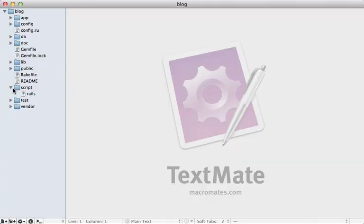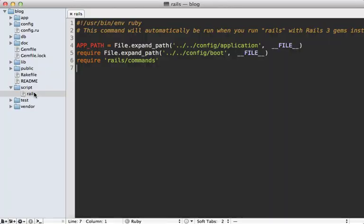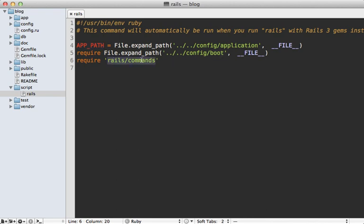If we run that command in our application it's the same as calling script/rails. Let's take a look at what that does. Inside our app let's open up the script directory — we have a single rails command here. It does a few things: it records the application config file path (not actually loading the application file, just saving the path), then it loads the config/boot file, and then it loads the rails commands.